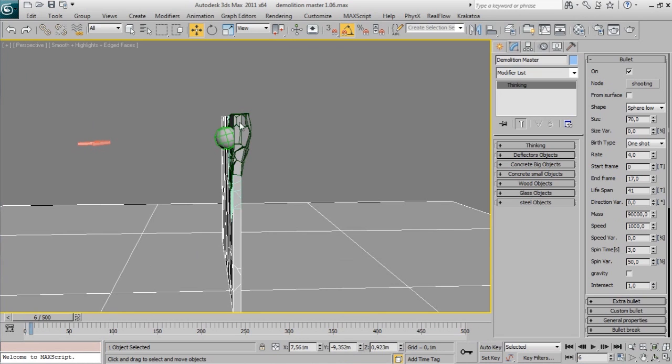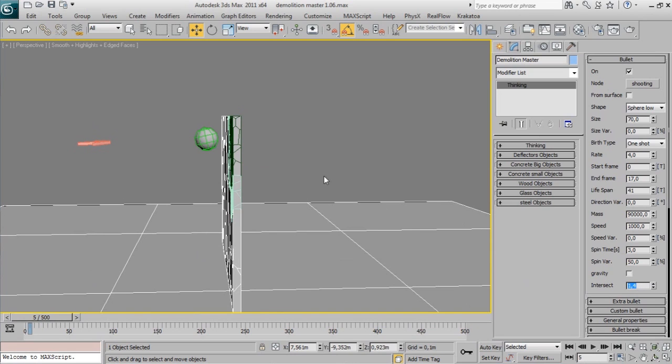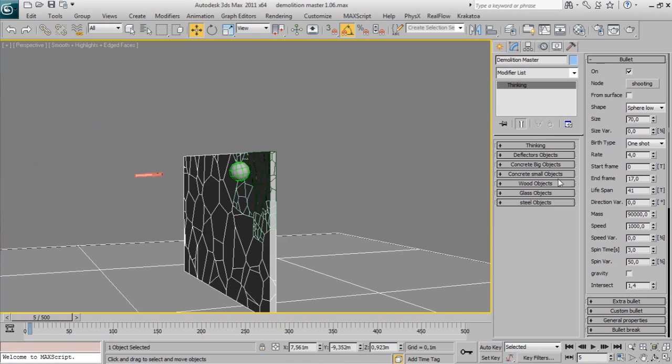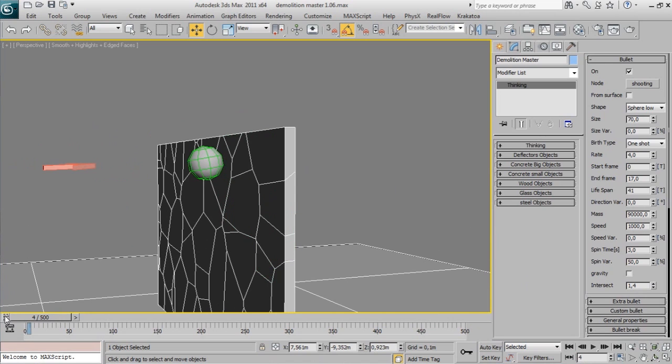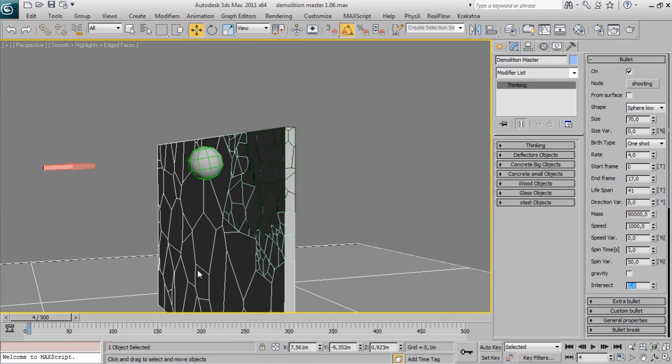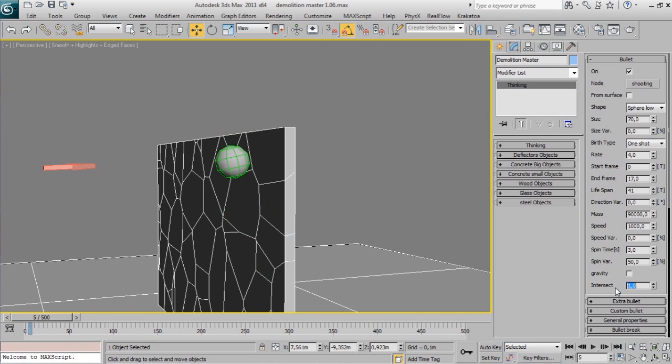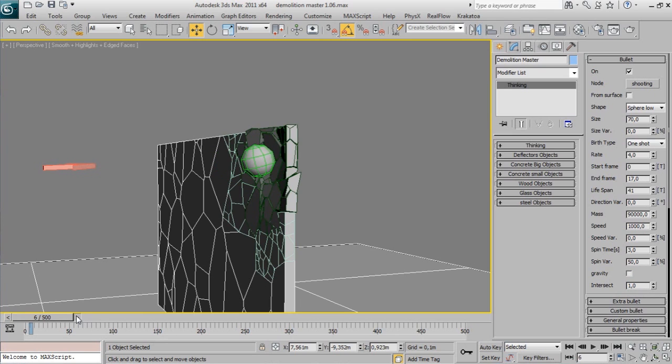Sometimes your bullet has enough mass and speed but your object is not fractured. This is because the object has to be fractured just before the impact point. The Intersect property controls this. Increasing it, your object will be fragmented before, and decreasing it will fragment it sometime after. Normally you don't have to touch it.